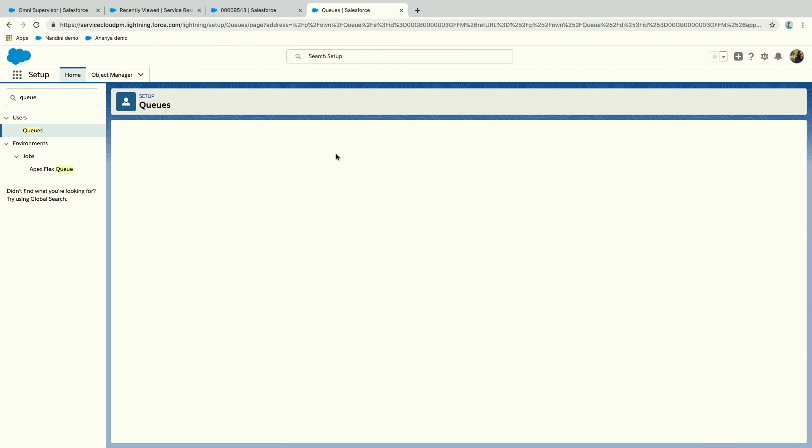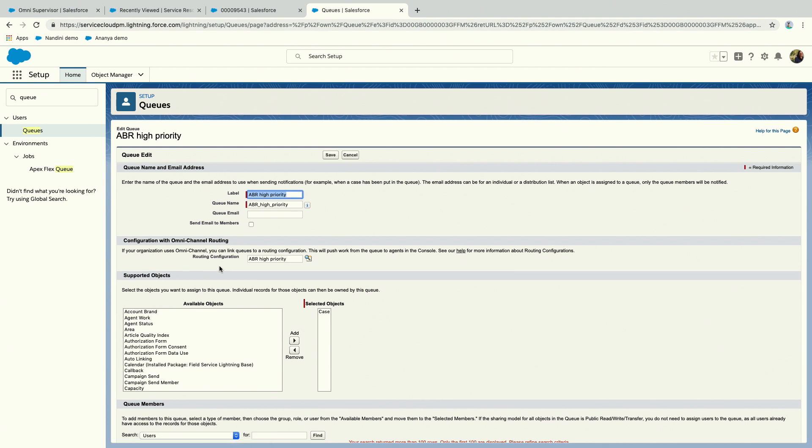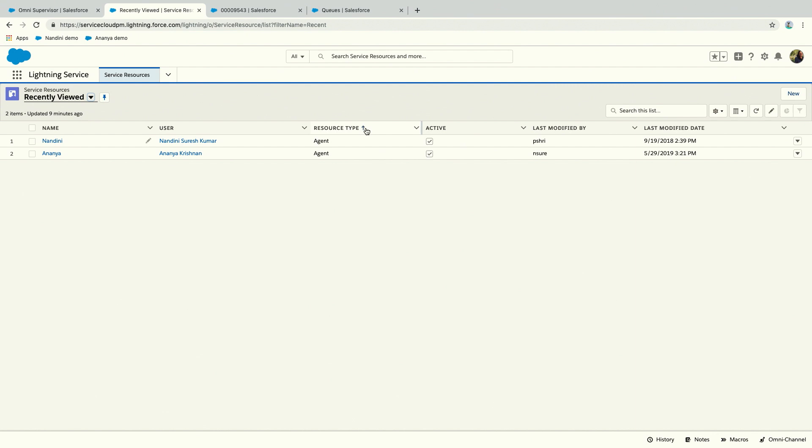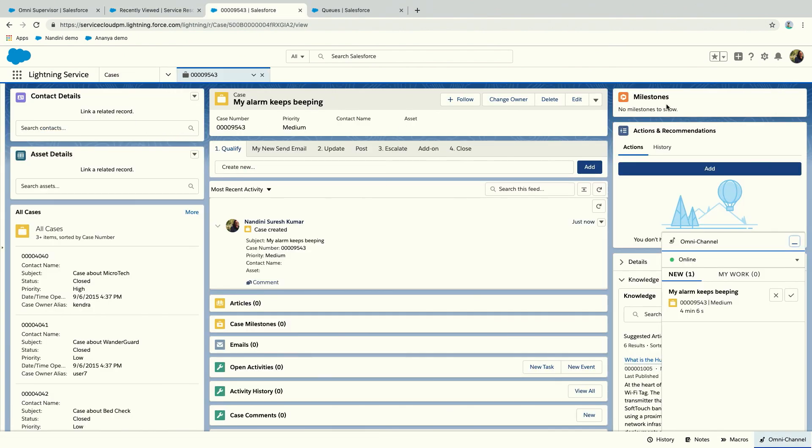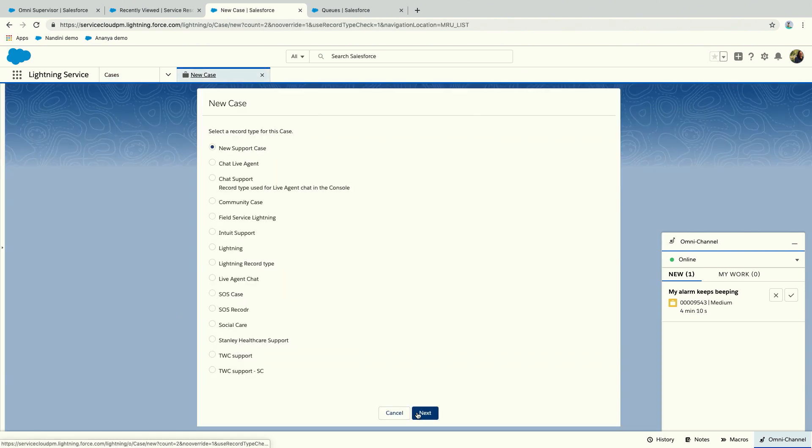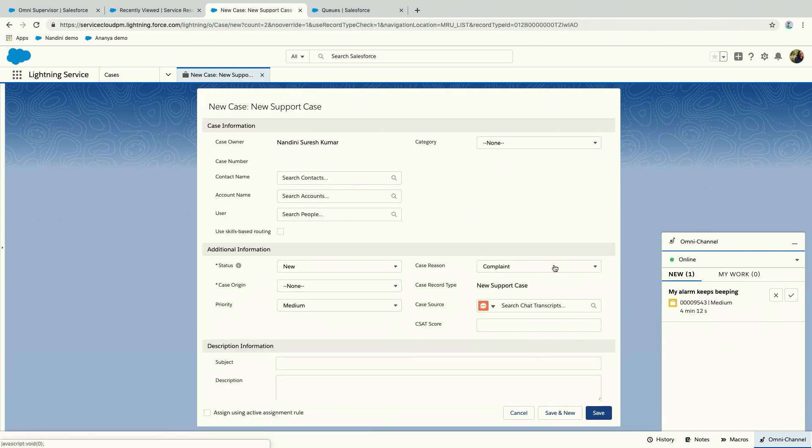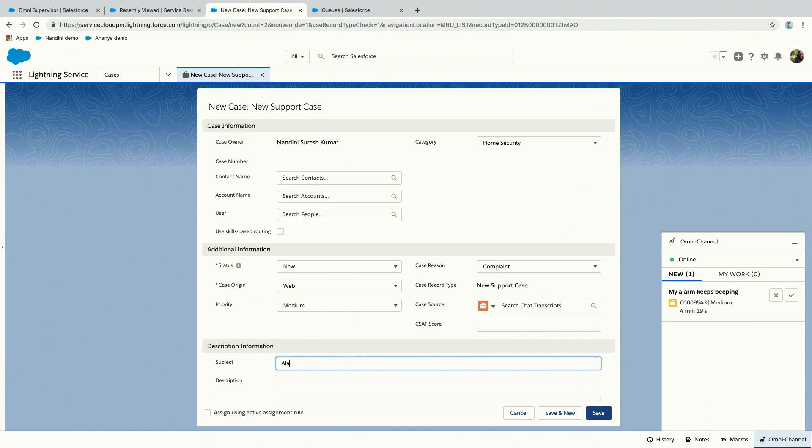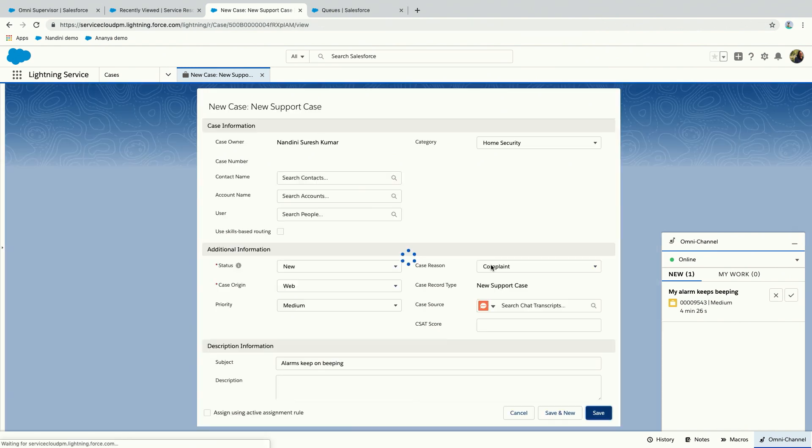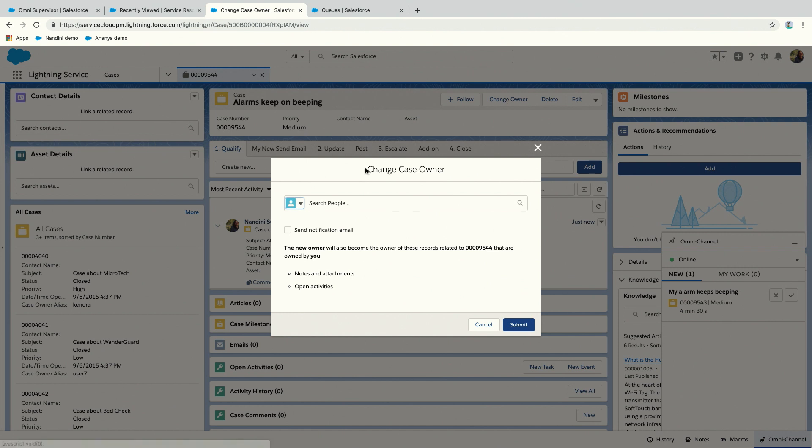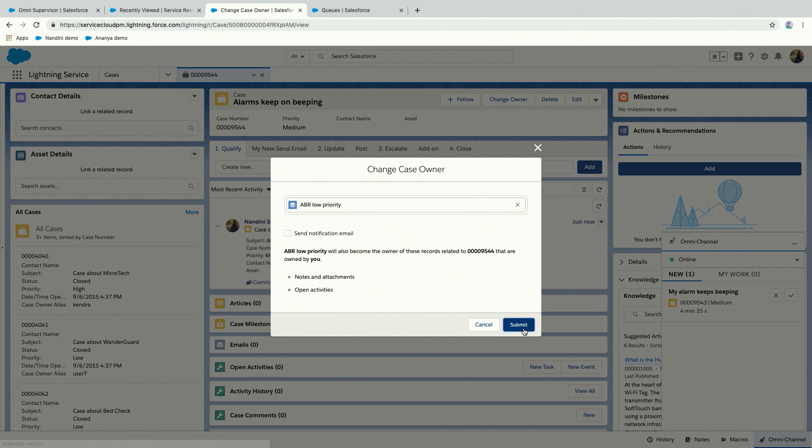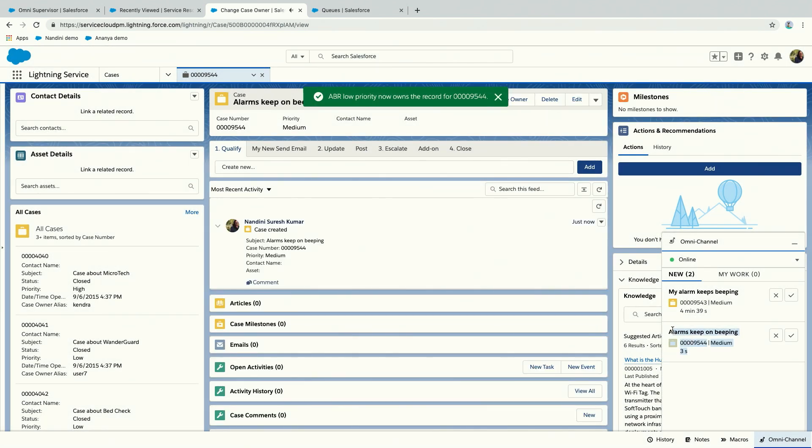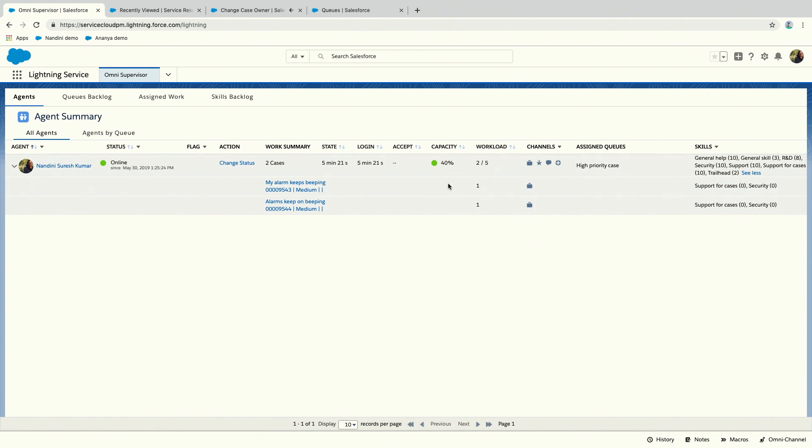Like any other routing configuration for Omni, what you would do next is create a queue with that routing configuration. I've already created it here and associated the routing configuration. The thing to note is that queue membership doesn't really matter in this case. What matters is not the queues, it's whether the agent has the skills needed or not. Even if someone is not part of this queue, if they have the right skills, the work will get routed to them. Let's look at this one in action. Let's create another case. This time we'll do the same thing, it's a complaint, it was home security. But now think of it as regular Omnichannel. We created a queue, so you would change the owner to the queue. You can see this case just came in, and if we look at the supervisor, it has the same set of skills.